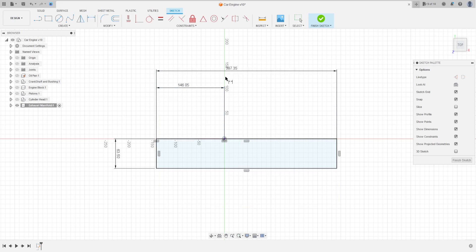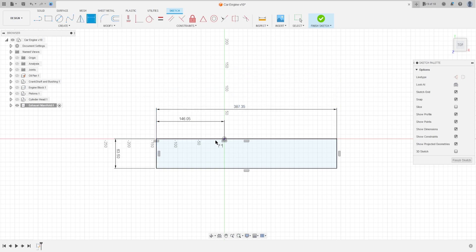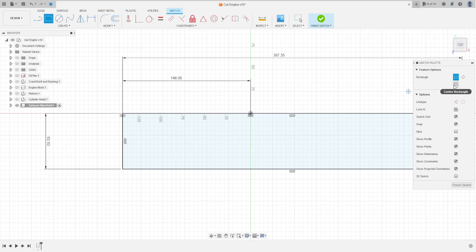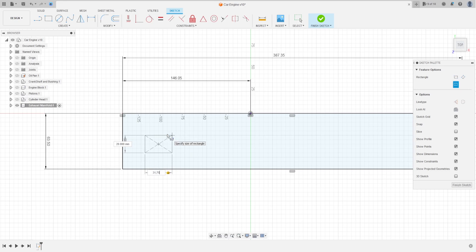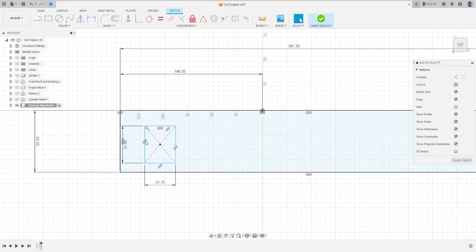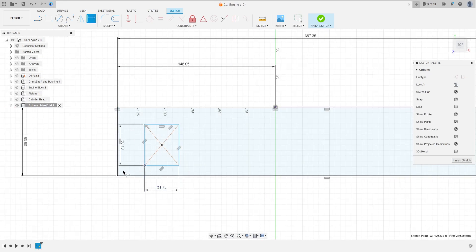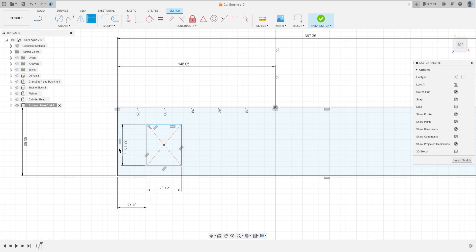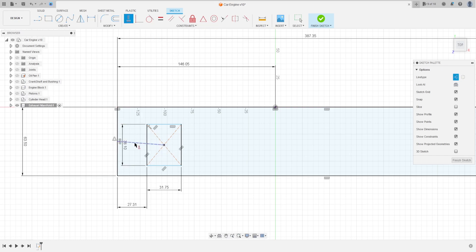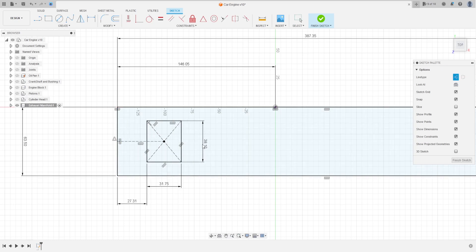Go to Sketch Dimension — the distance between this point and this point here is 146.05 millimeters, press OK. Now go to Two Point Rectangle, select the Center Rectangle, and make a rectangle with 31.75 by 38.1 millimeters, press OK. Go to Sketch Dimension — the distance between these two points is 27.31 millimeters, press OK. Take the construction line at the midpoint, then go to Constraint Horizontal/Vertical and click this line.